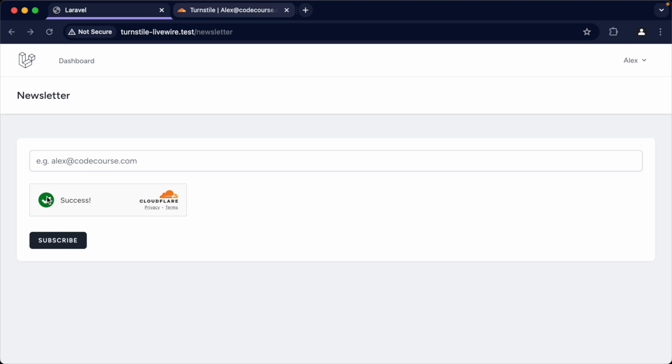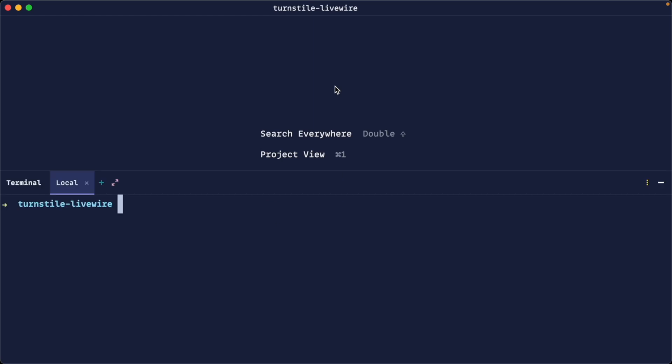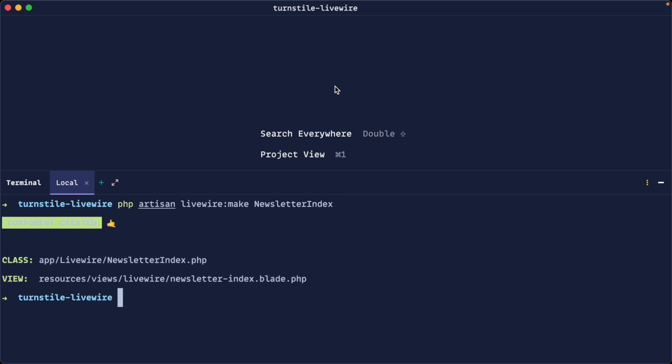Now that we know what this looks like and how it works, let's jump over and create this form if you don't have one already. If you already have a form you want to protect, feel free to skip to the next episode. I'm just going to set up a simple example from scratch. I have a fresh project installed with Laravel Breeze, with the Livewire stack. Let's create a full page component — a newsletter index — to get this working.